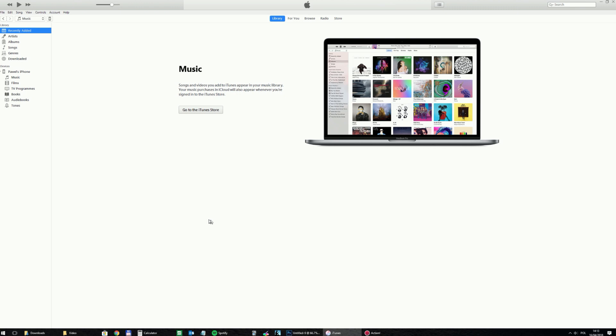Of course I will be using iTunes, so you need to have this program installed and you need to connect your iPhone through USB cable to your computer.